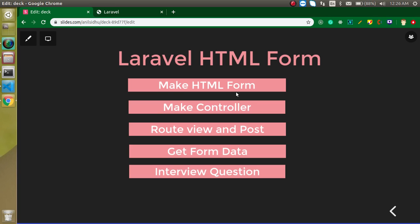So for that, these are the various steps. First of all, we will make an HTML form in the view file. Then we will make a controller. Then we have to make two routes — one for the HTML form which is for the view, and second for the controller, and this will be the POST route. So till now we are just using the GET route. In this video, I will tell you why we use the POST route also. And then we can get the value of this HTML form in the controller. And at the last, I will ask you an interview question also.